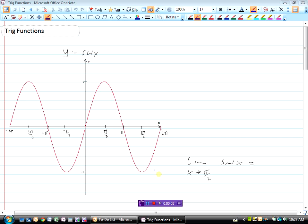This graph is the graph of y equals sine x. Sine x is the opposite over hypotenuse ratio in a triangle, so you can look at what happens to your angle.